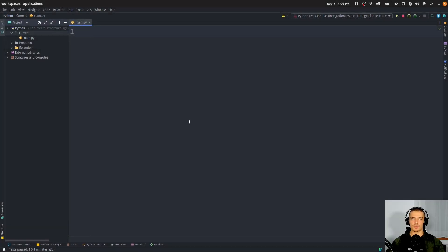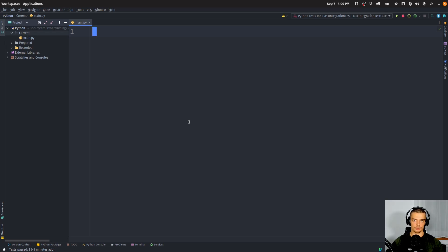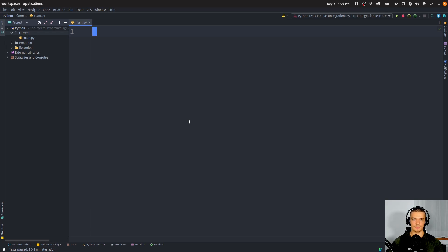Alright, so we're going to learn how to synchronize and coordinate multiple processes in Python today. Now, we all know that Python does not support actual multithreading because of the global interpreter lock. However, Python does support actual multiprocessing, which means that we can use multiple different processes to work at the same problem at the same time in parallel.